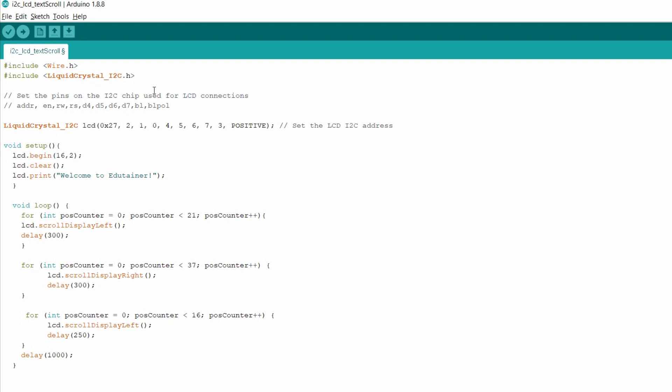So in the next line, first you need to set the pins on the I2C chip that is used for the LCD connection. As you know that the normal LCD has 16 pins, but an I2C LCD uses the I2C interface and it has got only 4 pins. So first we need to set the pins on the I2C chip. For this you need the hex address of that particular IC. So there are basically many versions of this I2C LCD and every version has the different address.